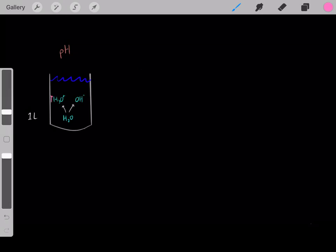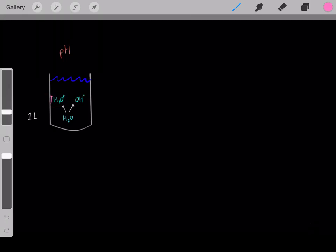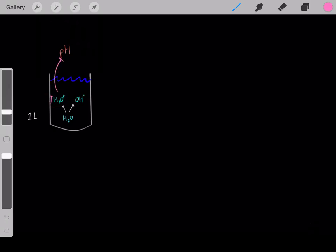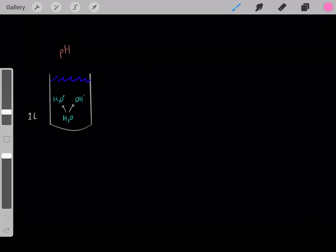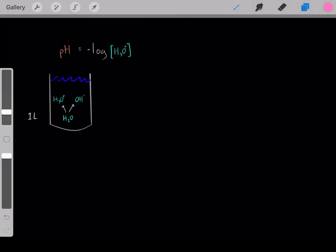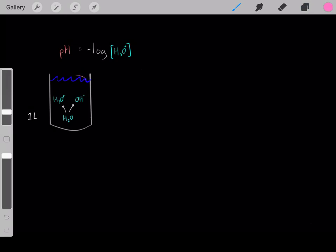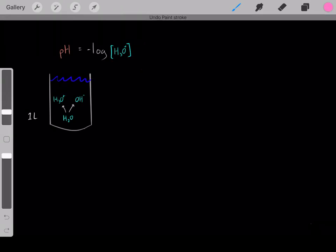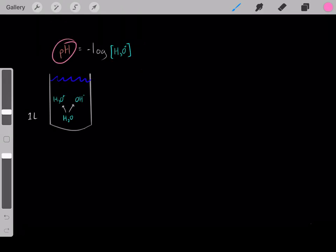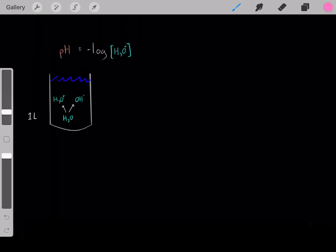The higher the concentration of hydronium in the solution, the lower the pH and the more acidic the solution is. Hydronium and pH are directly related using this equation. We find the hydronium ion concentration, plug it into this equation, and can determine the pH of the solution.